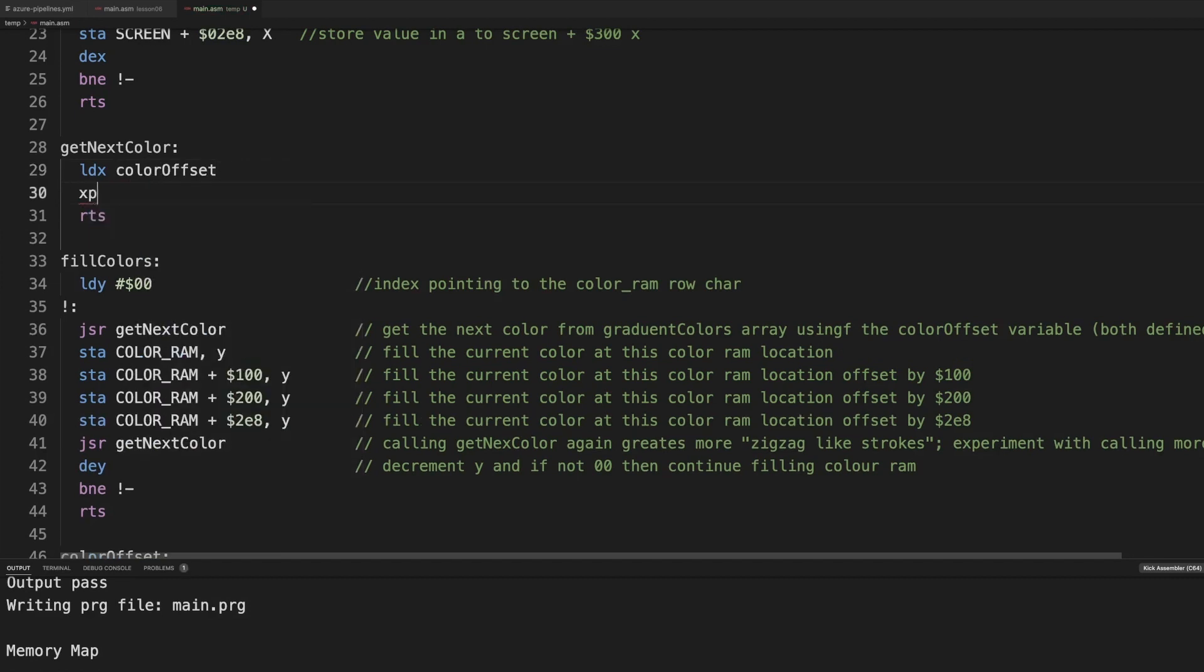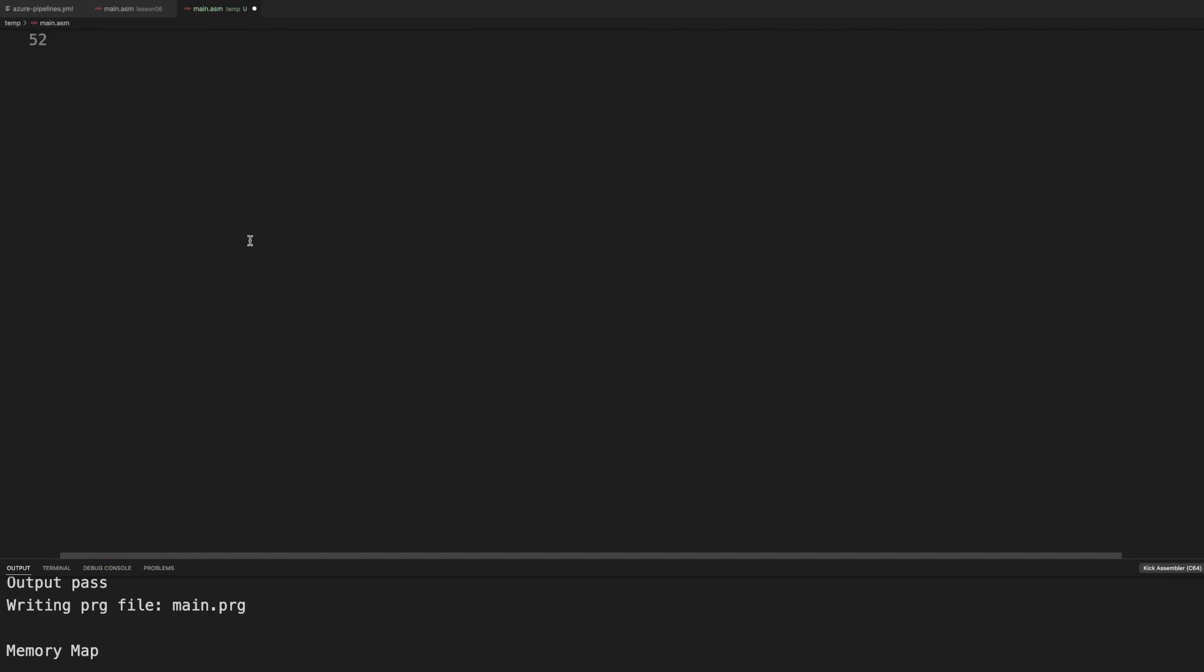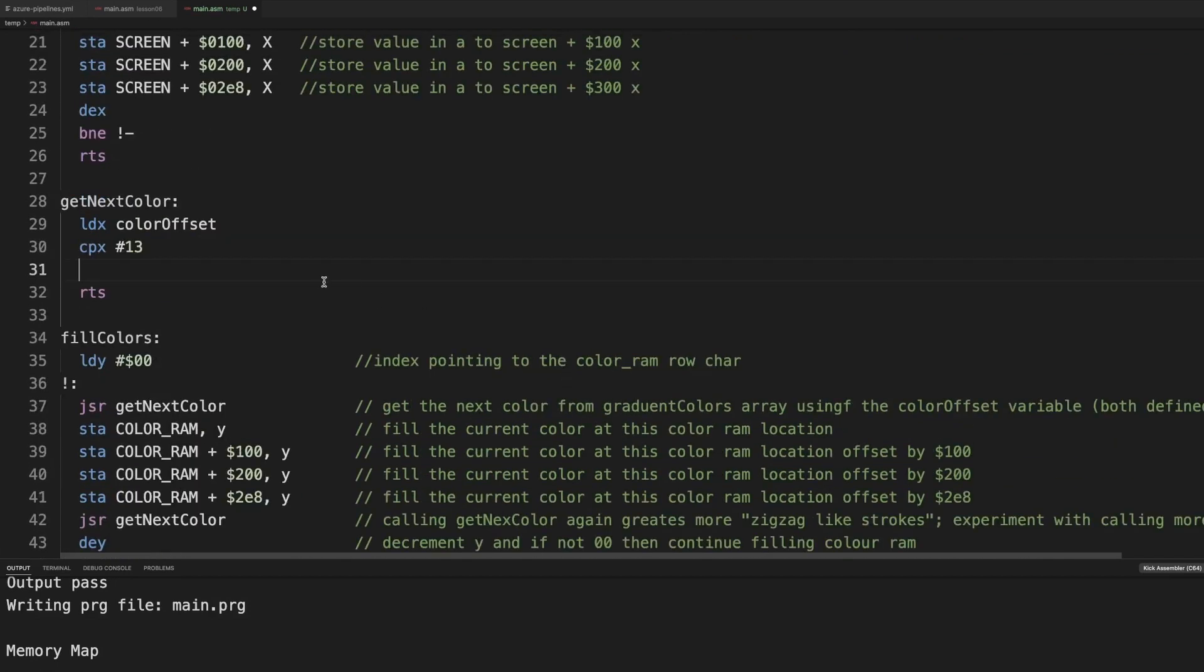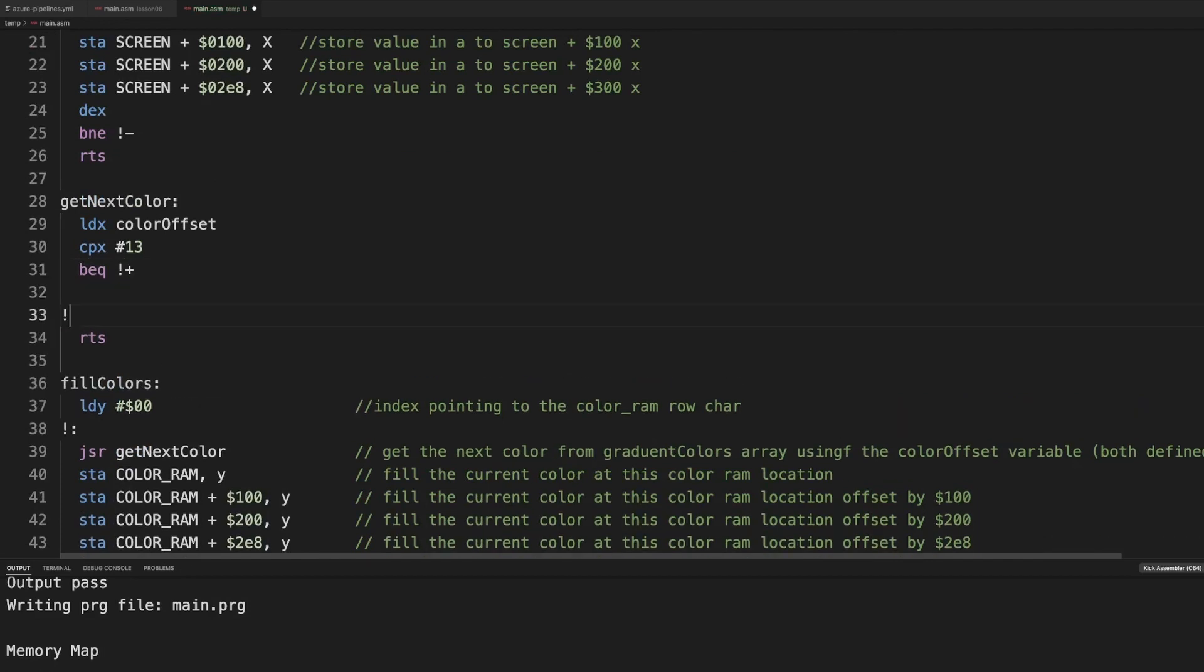because there are 14 values here, starting at zero. If it's equal, then we branch to this. Let's implement that.